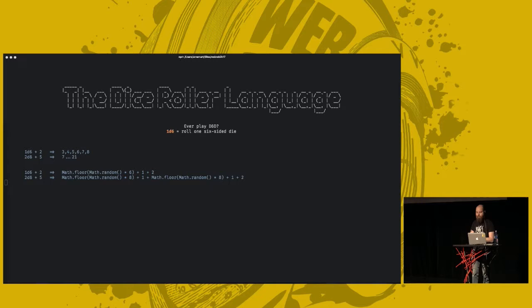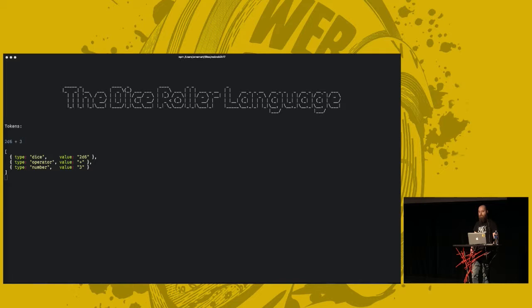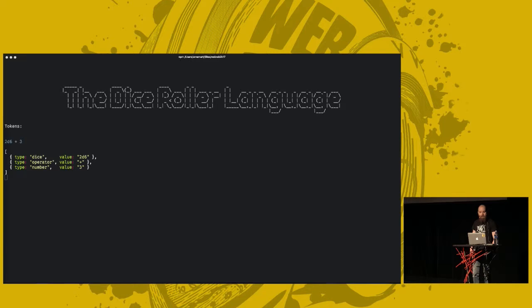So, we want to have every step of the compiler represented here. So, we start with the tokenizer. The tokens for this should maybe look something like this. There are three types of tokens. There's a dice, an operator, and a number. Dice can be like 2D6 or 5D8 or whatever. Operator is plus or minus, and number is guess. And the syntax tree for this would look like maybe something like this.